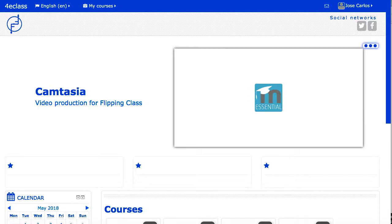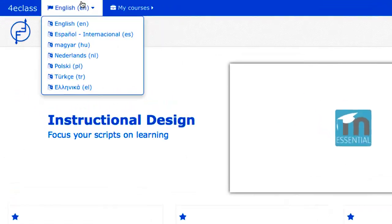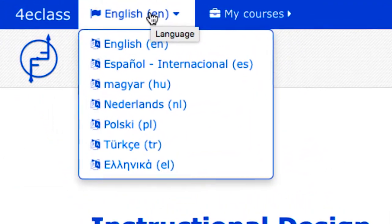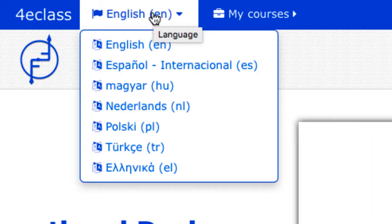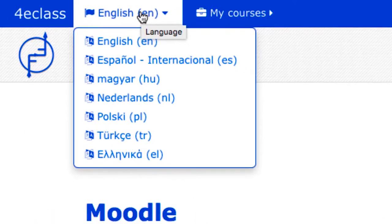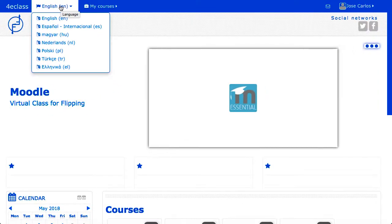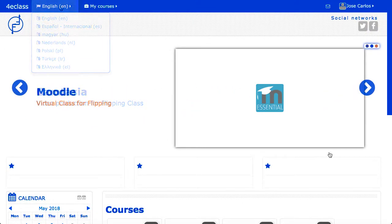Each Moodle site can establish a default language, but can also offer the user a language selection menu that usually appears in the header of the window with the available languages. The administrator can decide what languages to install and offer. In addition, each user can set a preferred language in their profile, so that when the system enters it, this will be the language that's applied to it.